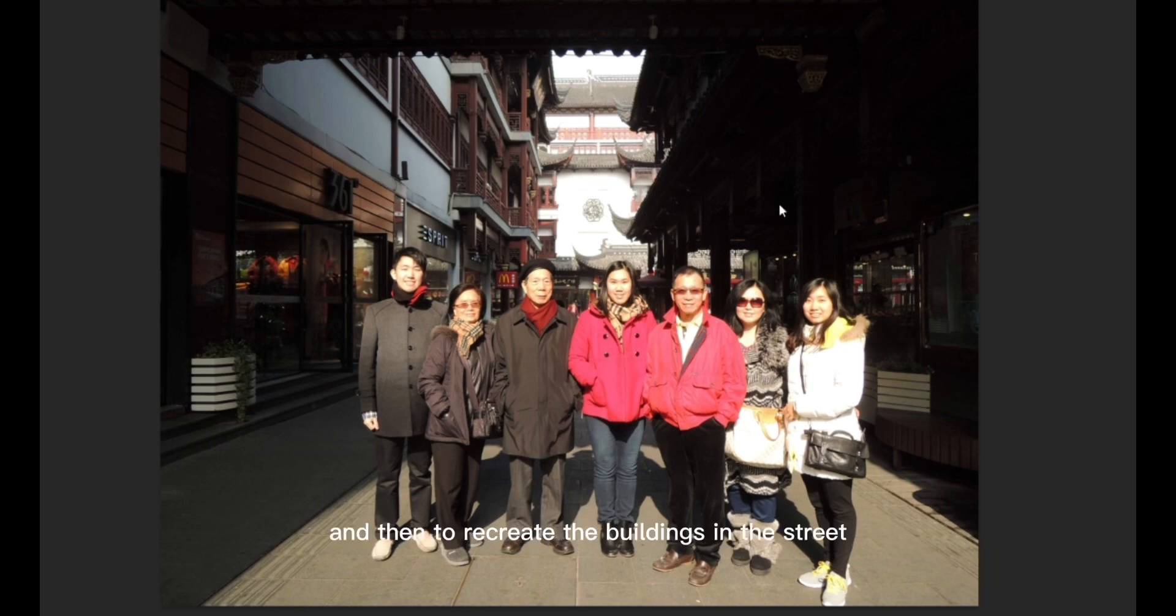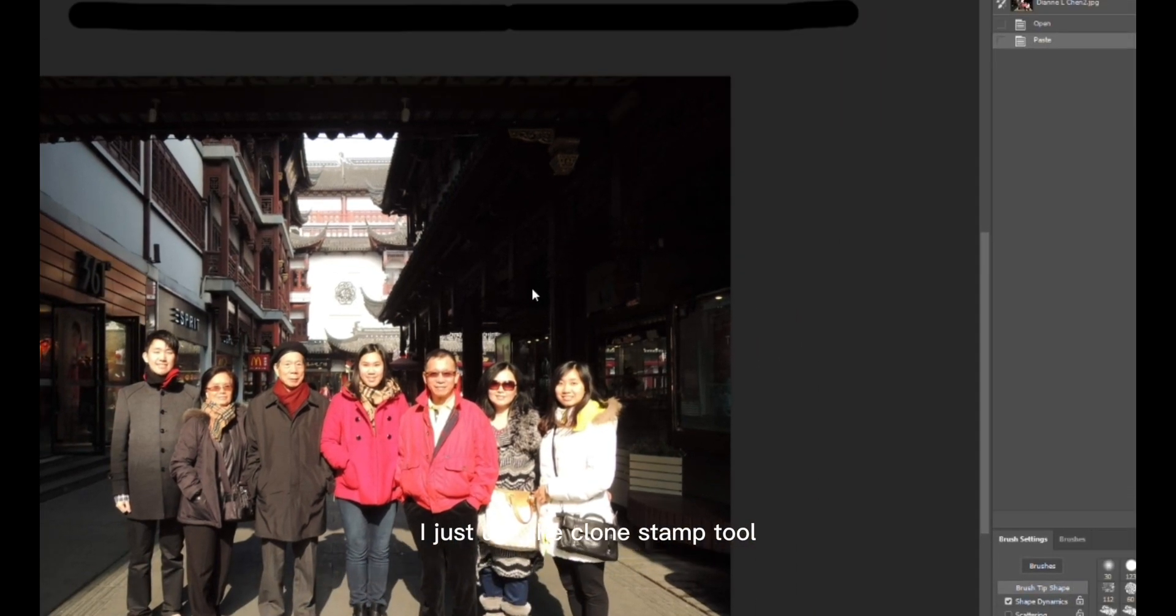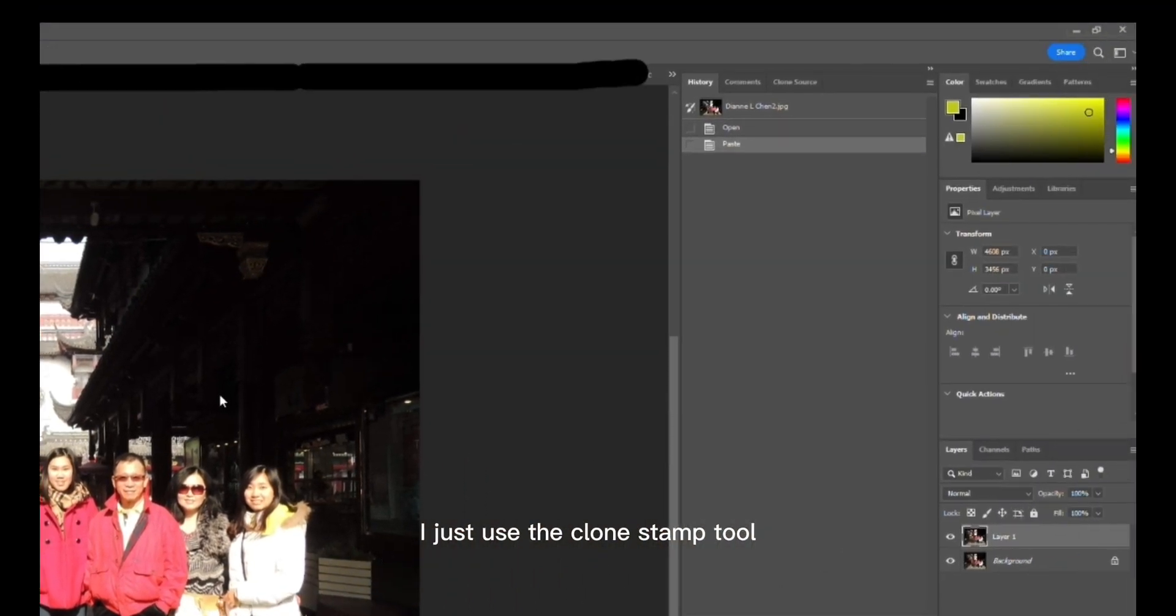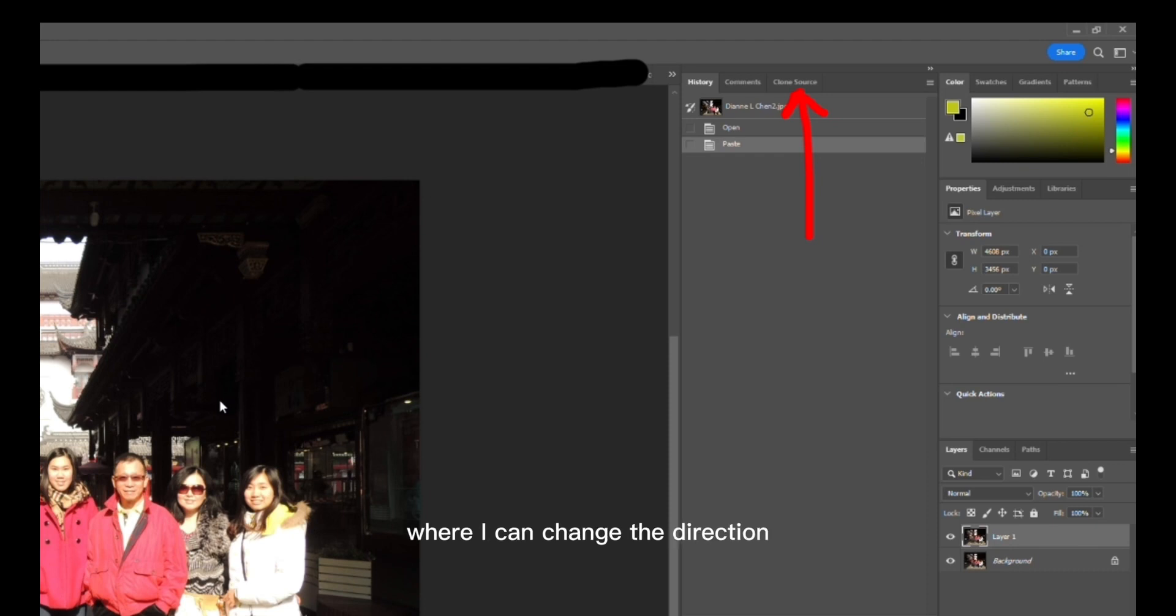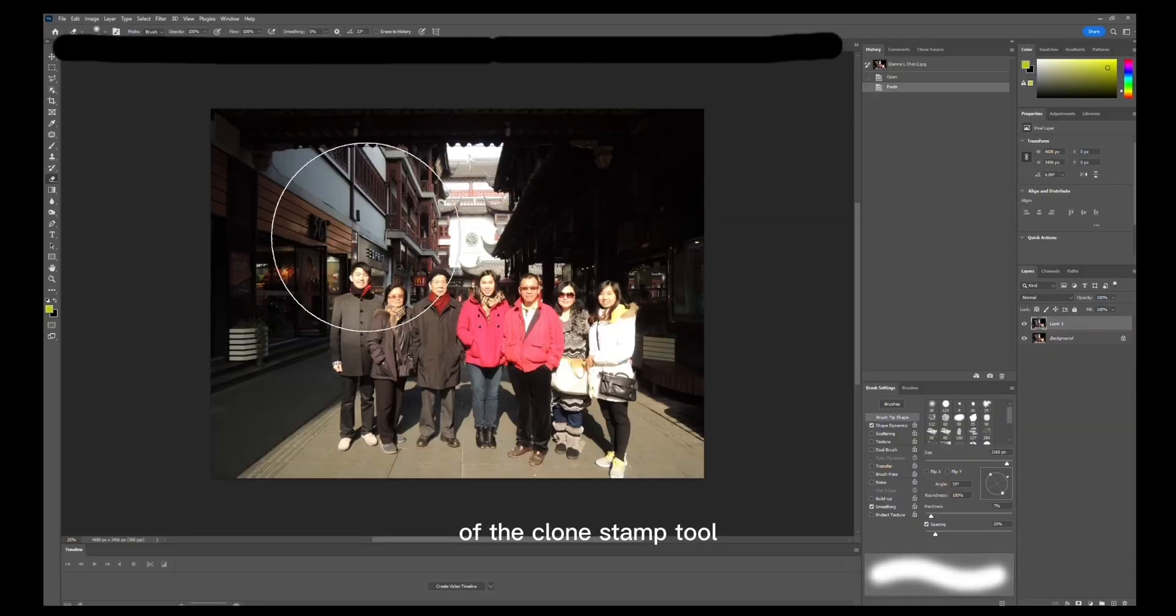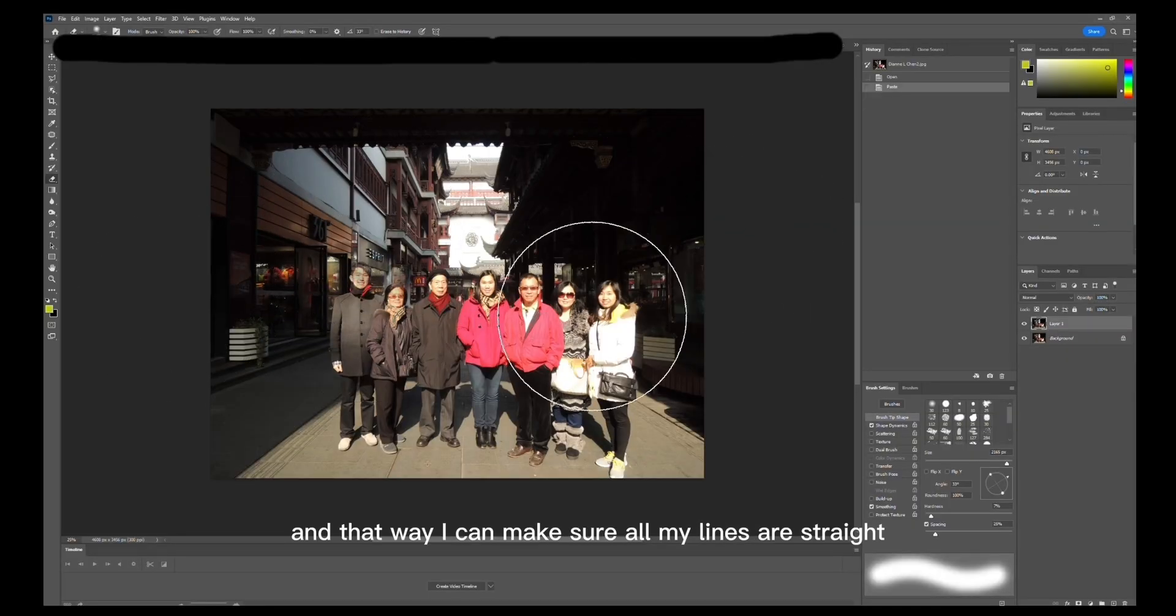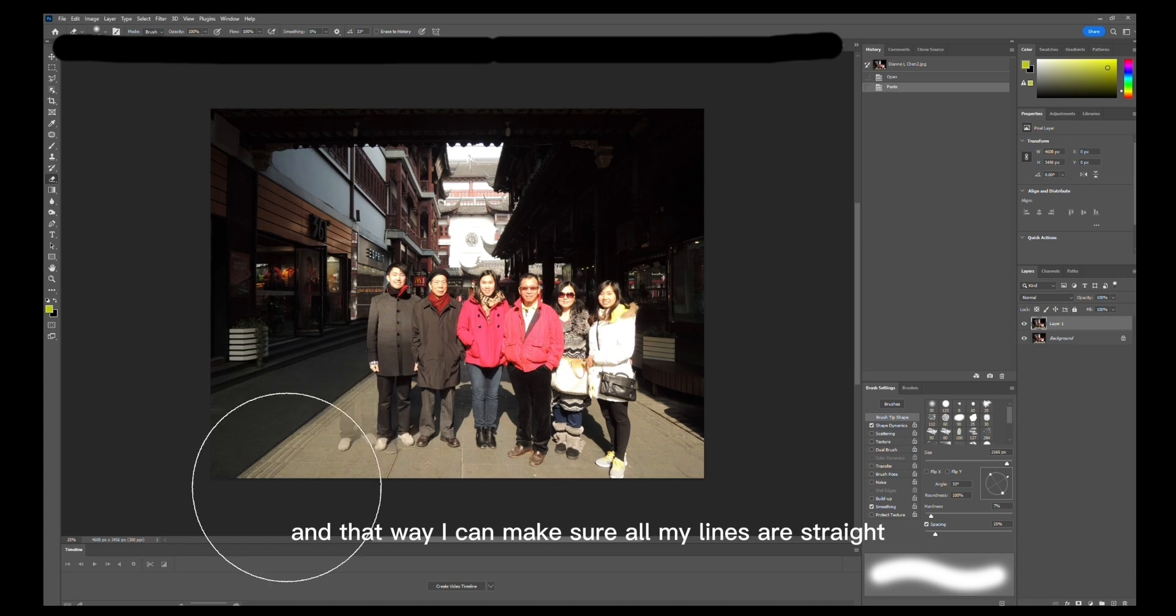And then to recreate the buildings in the street, I just use the clone stamp tool and the clone source panel where I can change the direction of the clone stamp tool, and that way I can make sure all my lines are straight.